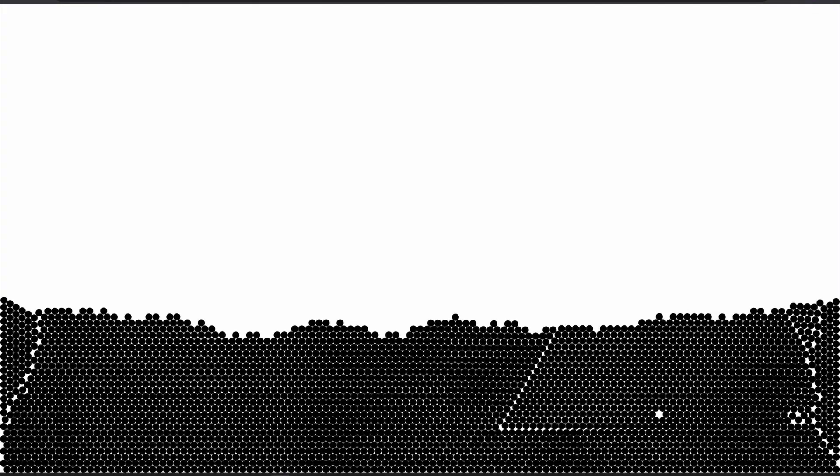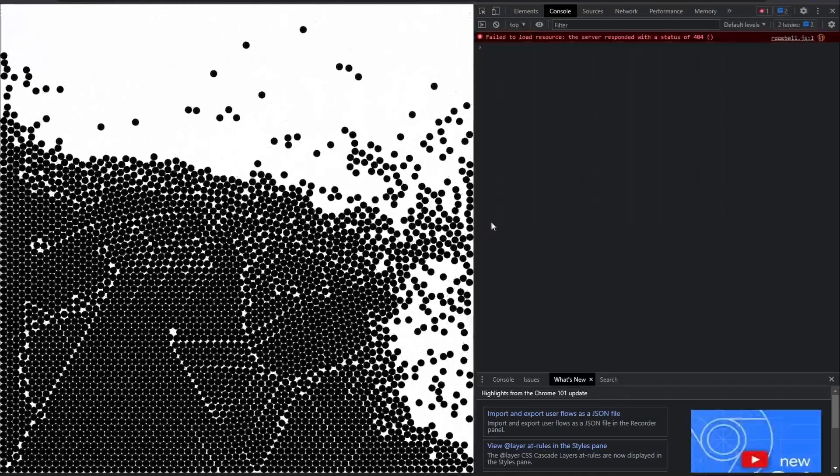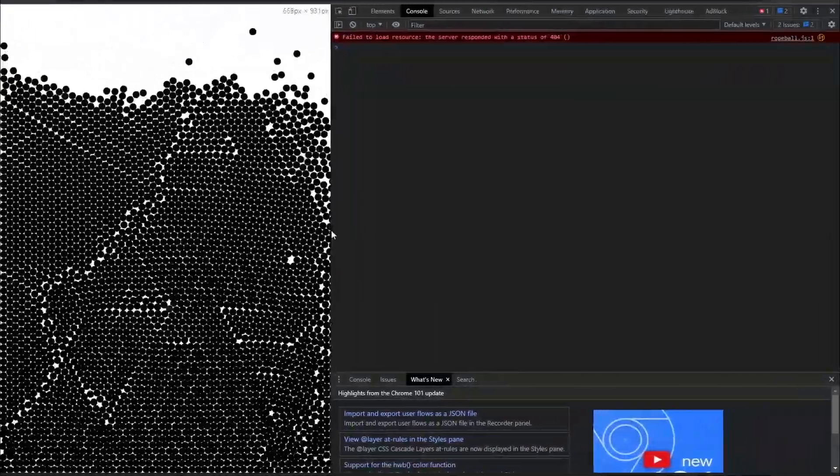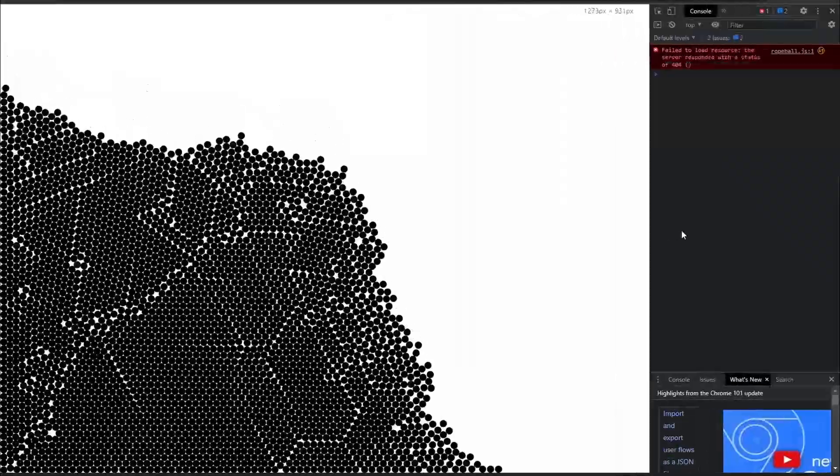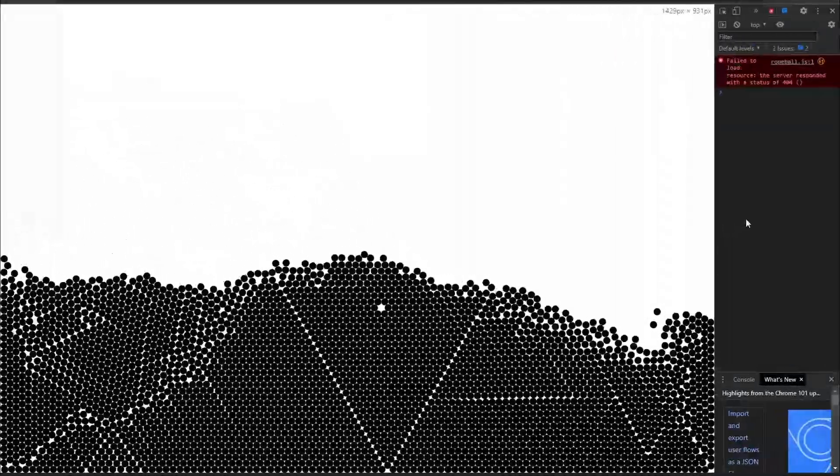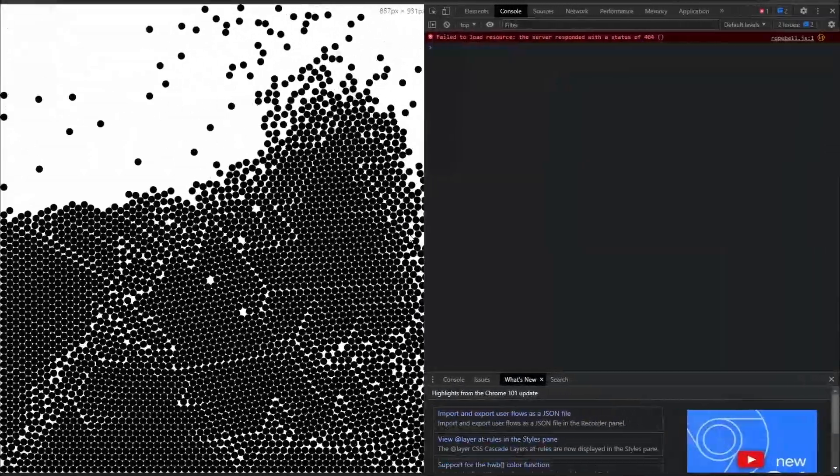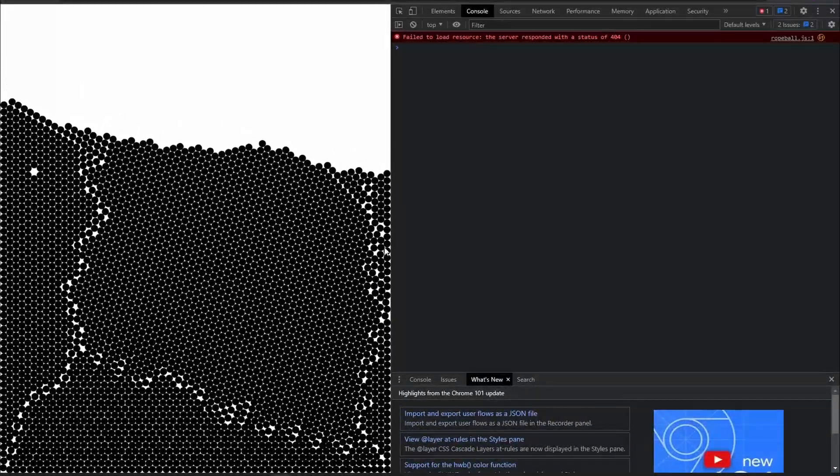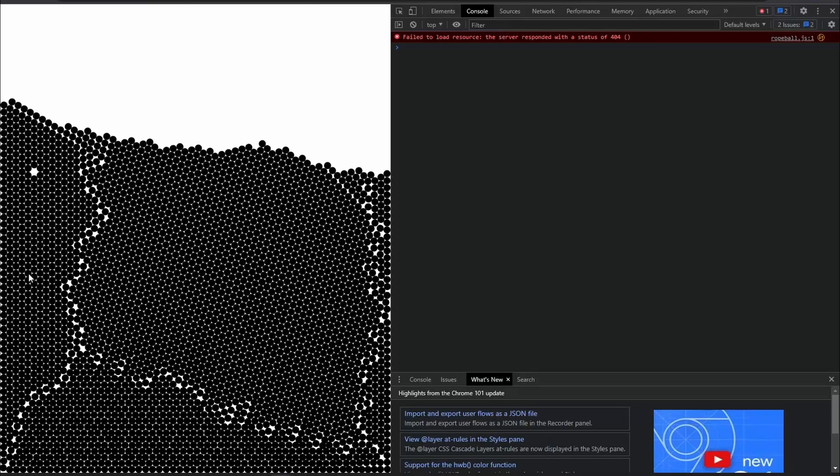So if you just refresh the page here, it's going to create 3,000 small tiny balls and it's going to simulate physics between them. Just to demonstrate that this does actually work, you can change the window size and the balls will react to that.